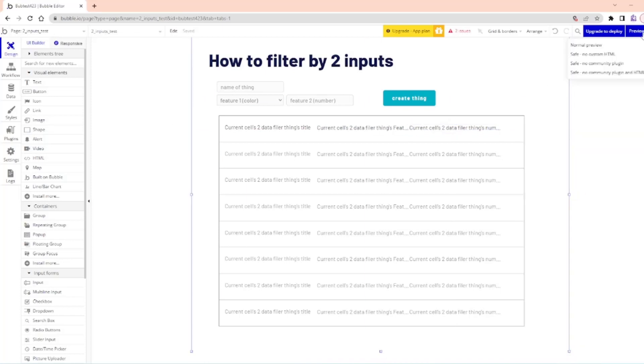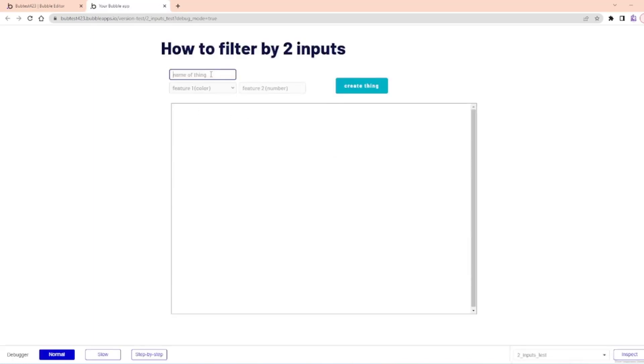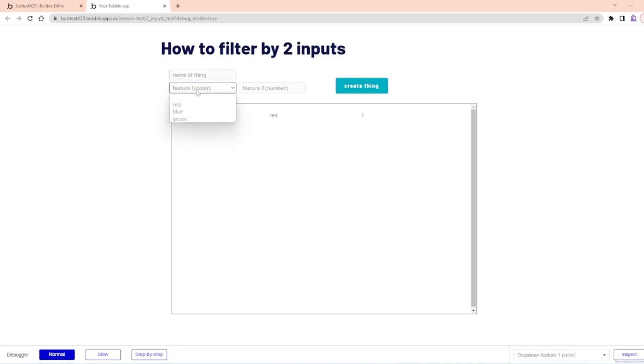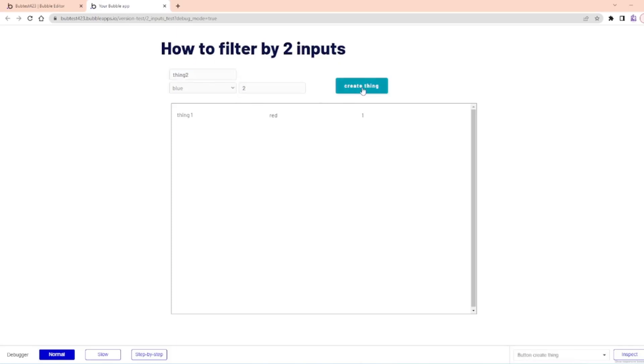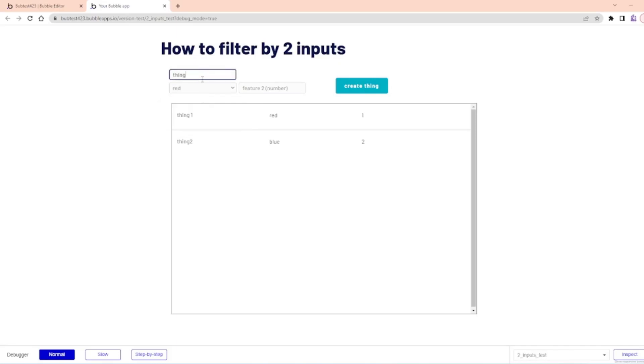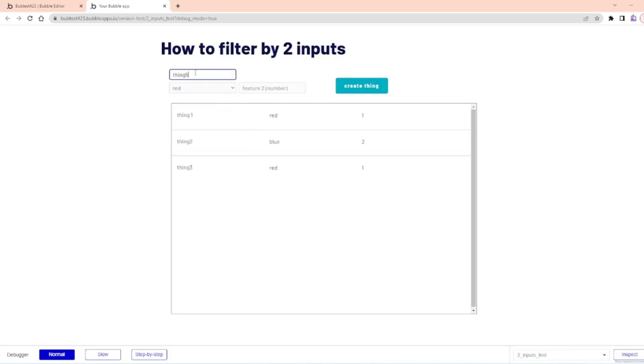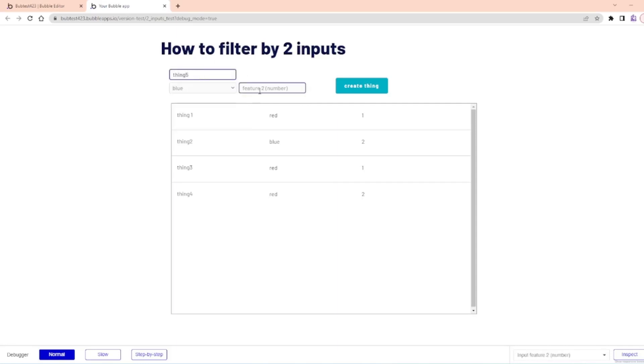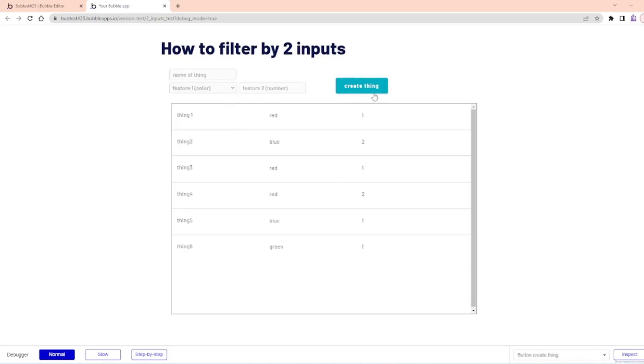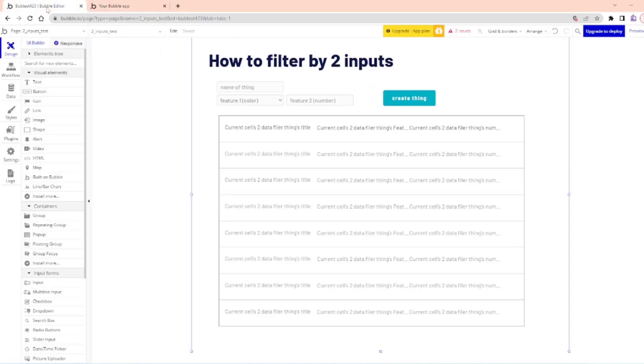I'm going to click preview. So in this preview here, I'm going to type in the name of the thing, so thing one. Then the color is going to be red and the feature number two is going to be one. Thing two, blue, two. Maybe I want three is red with a one. Let's do a few different reds. Four, red, two. Five, blue, one. Six, green, and a one. So now I can see I have a small pool of data. I've got a couple reds, a couple blues, a couple ones, a couple twos. It's like Dr. Seuss.